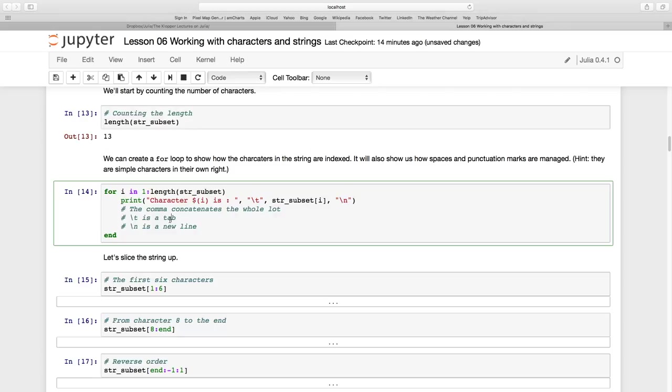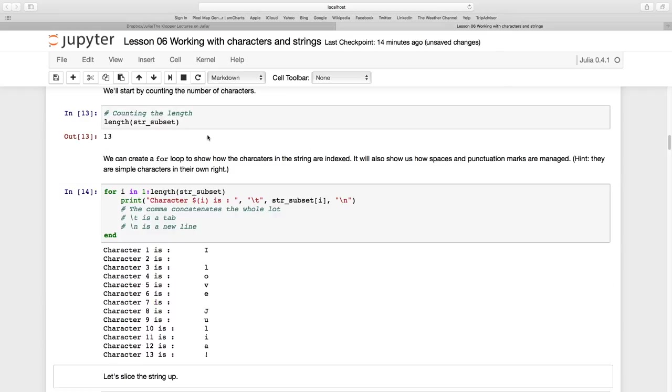So the commas concatenate the whole lot. The backslash t is a tab and the backslash n is a new line. Let's execute that so we're going to see what happens.